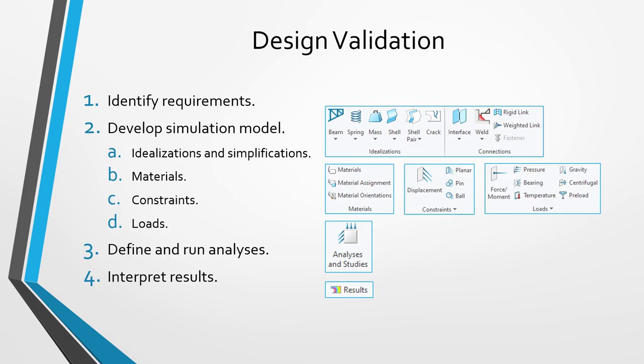Design validation is where you figure out what your model is experiencing in its operating environments. In other words, calculating the displacements, stresses, strains, temperatures, modal frequencies, and so on. There are four steps that you're going to take in this process. The first step takes place outside of Creo Parametric or Creo Simulate. That step is to identify your requirements.